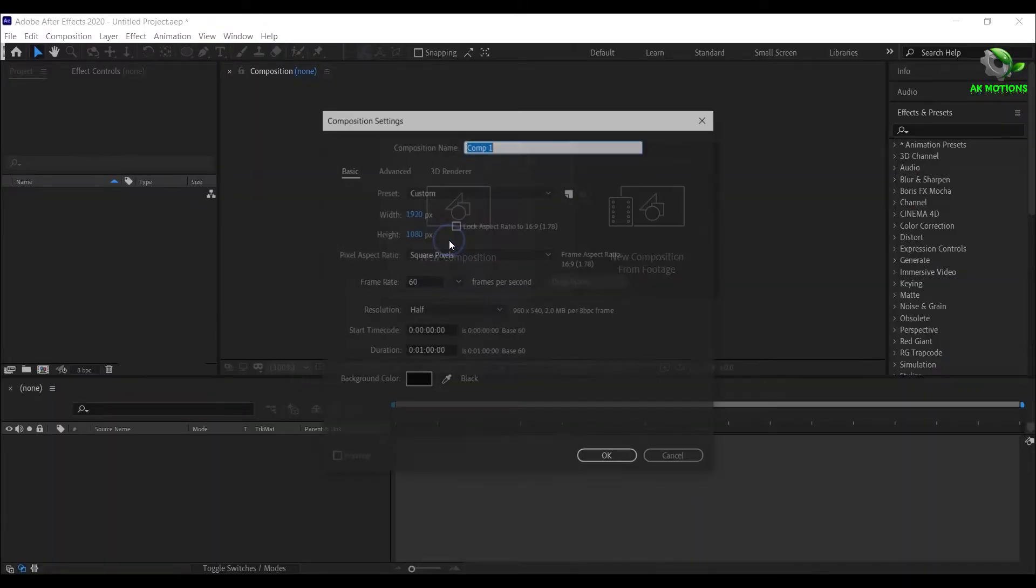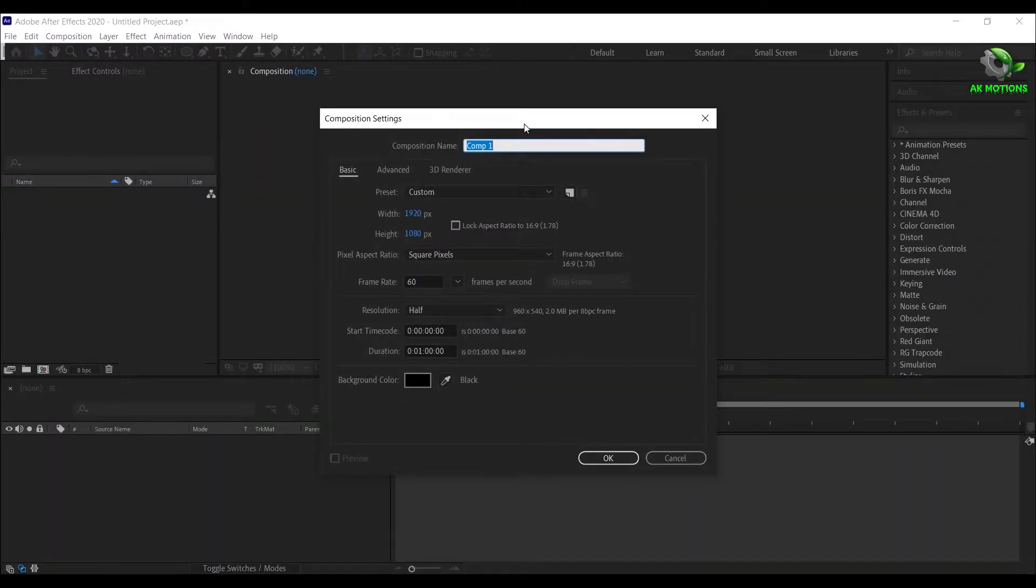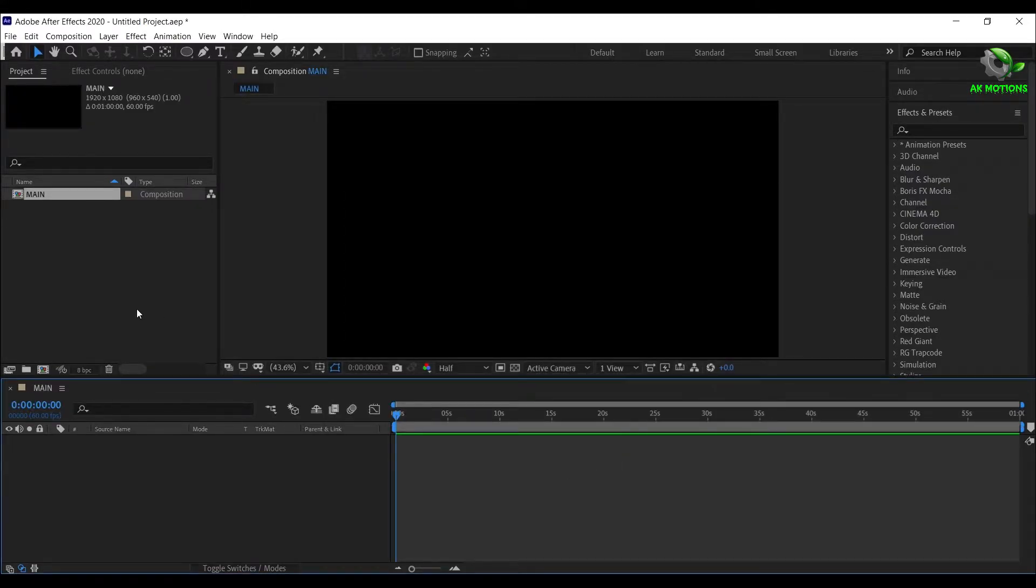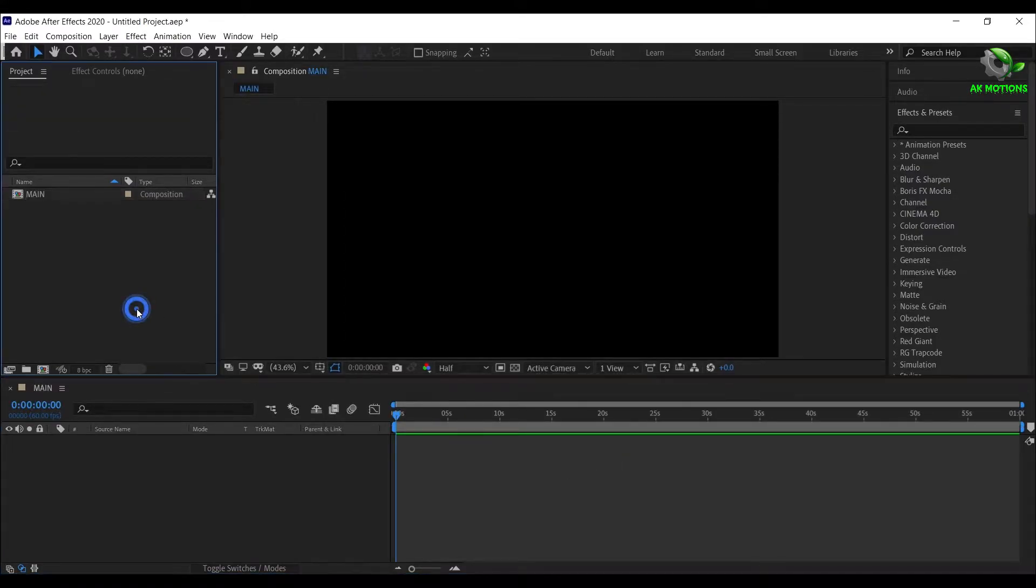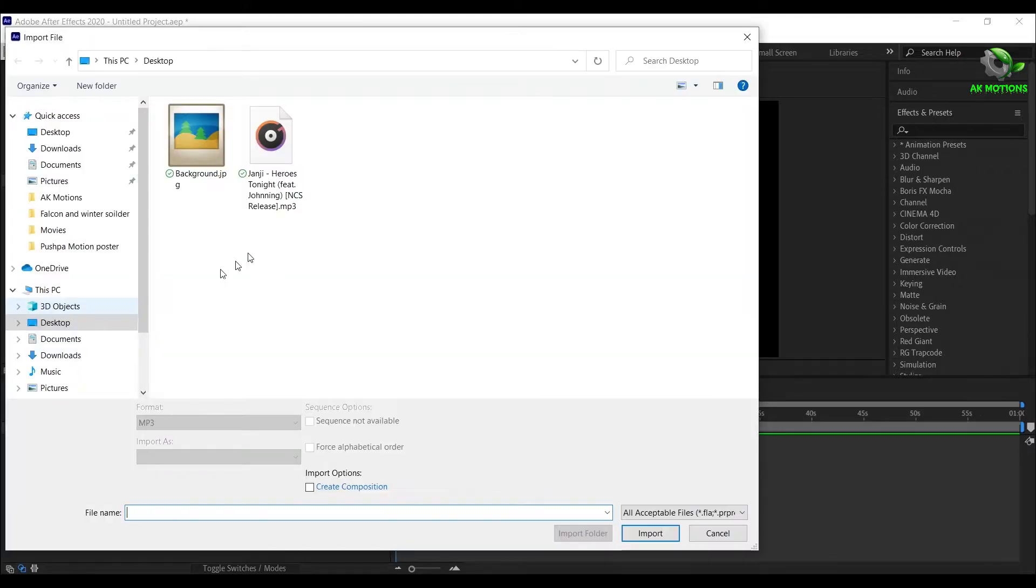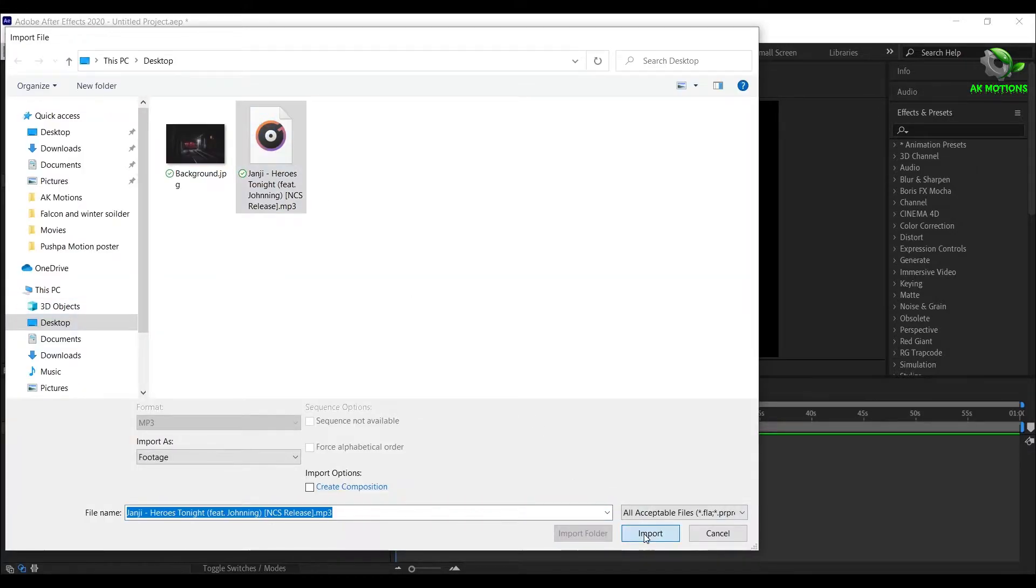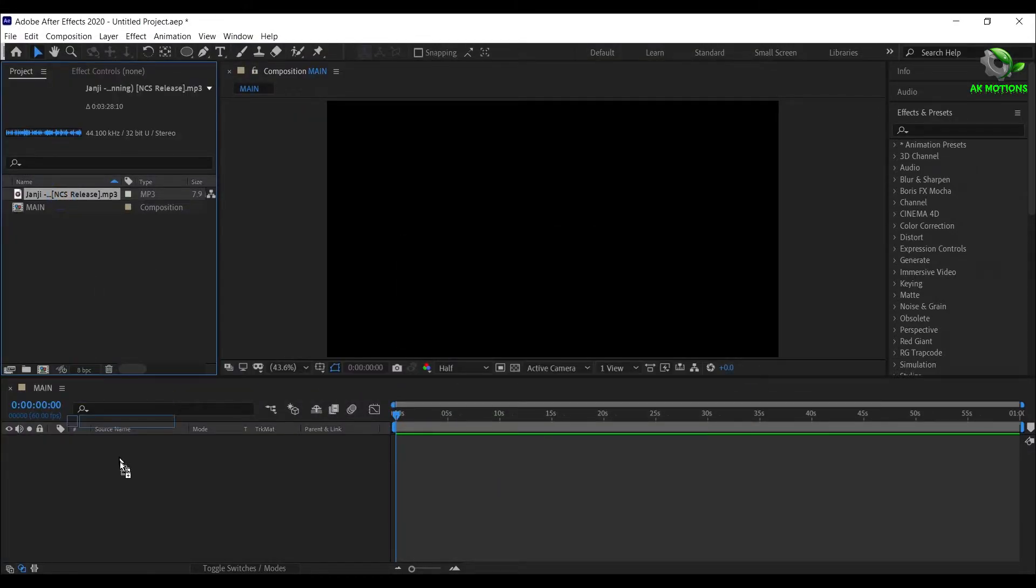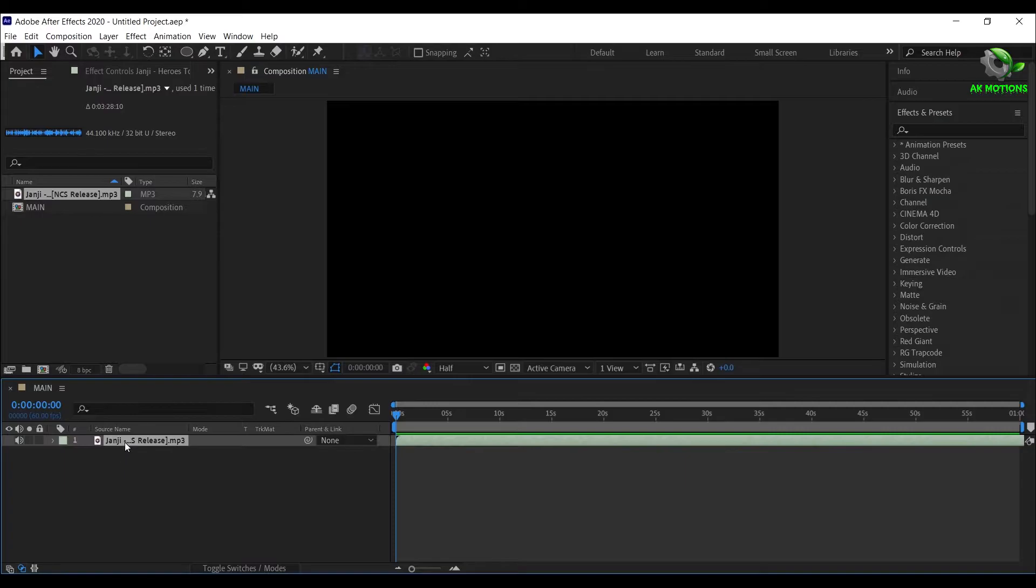Create a new composition. I'm going with 1920x1080 resolution, set the duration to your music length. Import your music.